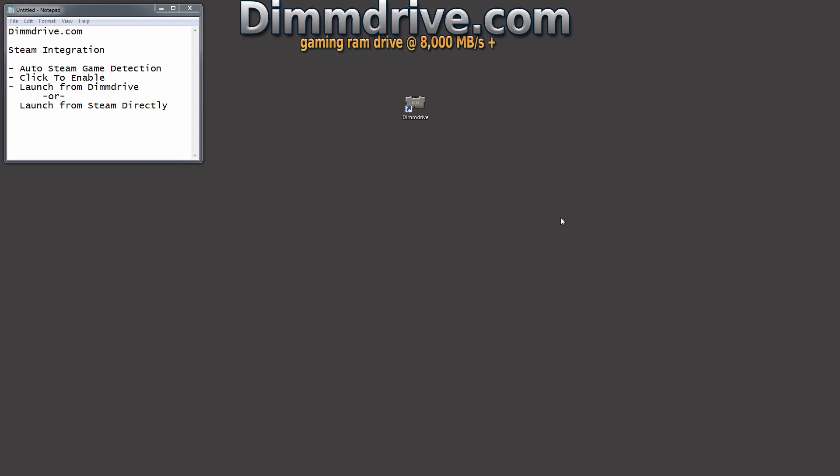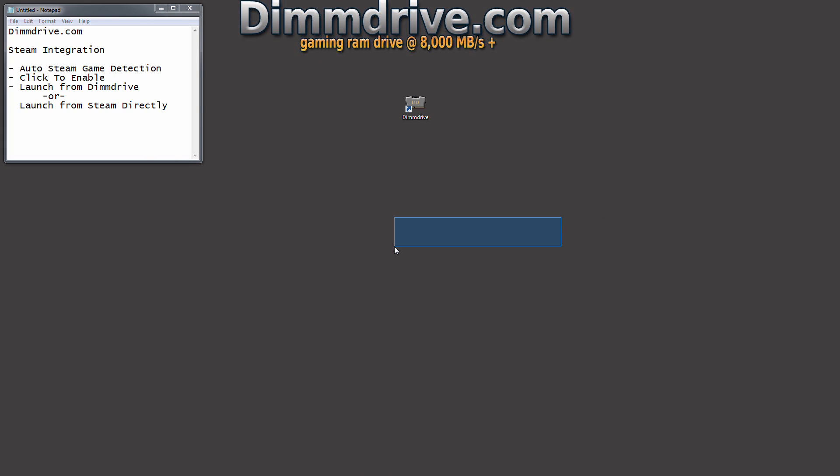Hey guys, this is Tim from DimDrive.com with a quick video on how the DimDrive gaming RAM disk works with Steam.